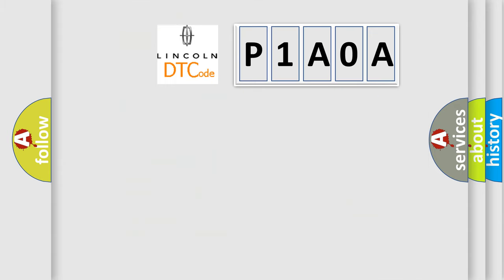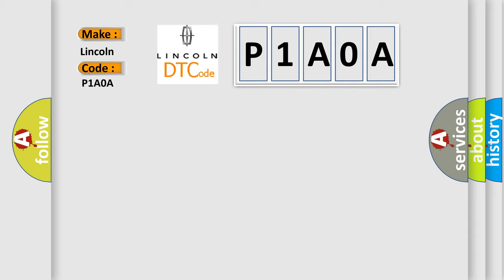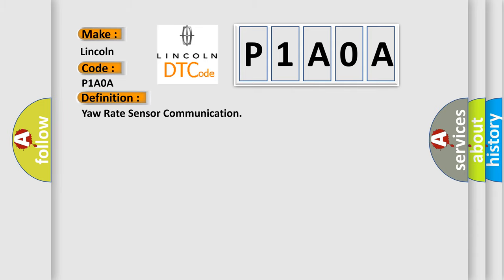So, what does the diagnostic trouble code P1A0A interpret specifically for Lincoln car manufacturers? The basic definition is Yaw rate sensor communication.